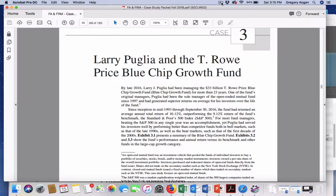I wanted to go over this week's case study: Larry Puglia and the T. Rowe Price Blue Chip Growth Fund. Very interesting case study.